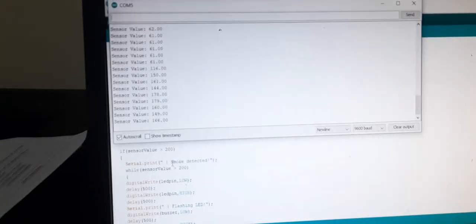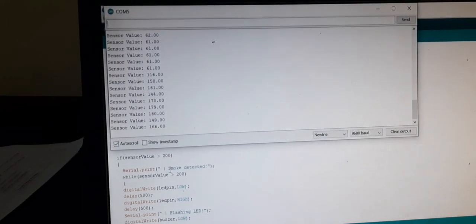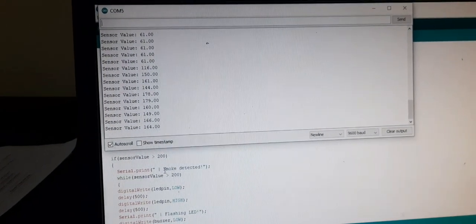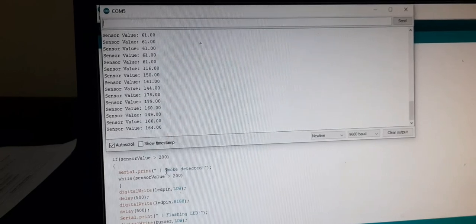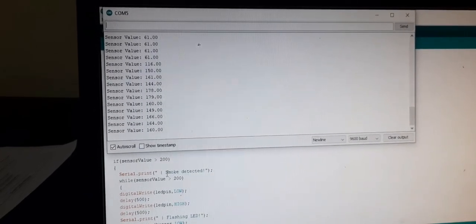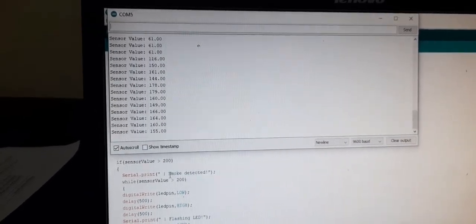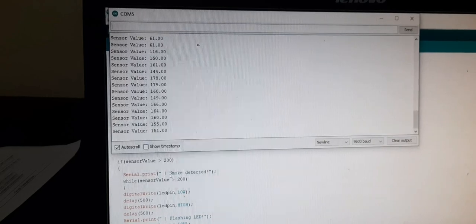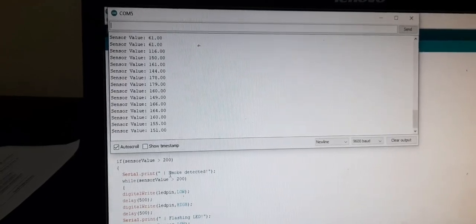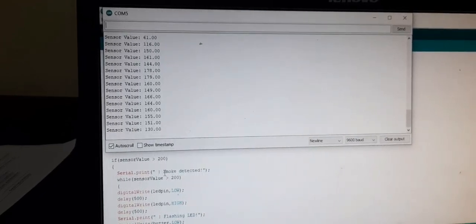So as you can see when I am giving smoke to the sensor, the value is increasing. If it is increasing. Okay it was 60. It was 60. It was around that. But now it is 160 more.